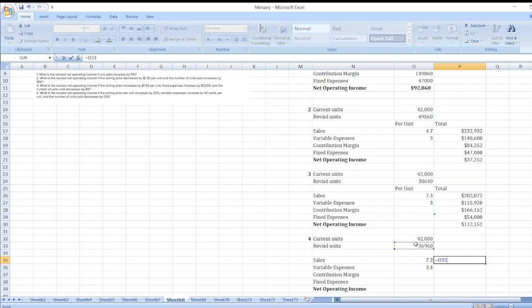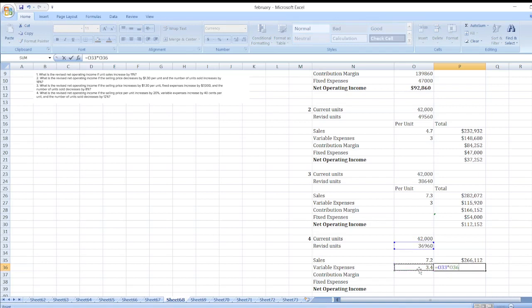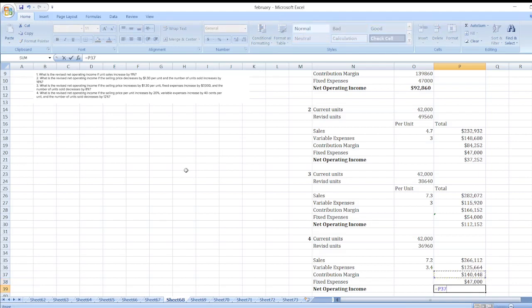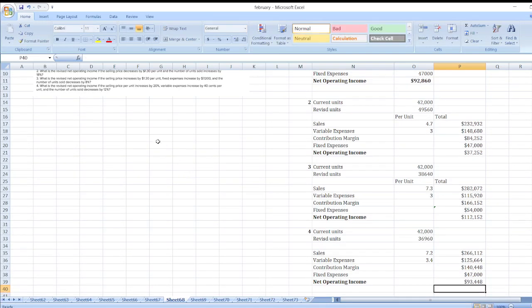Sales = revised units × $7.20; variable expenses = revised units × $3.40. Contribution margin = sales less variable expenses. Fixed expenses remain unchanged at $47,000. Net operating income = contribution margin less fixed expenses.